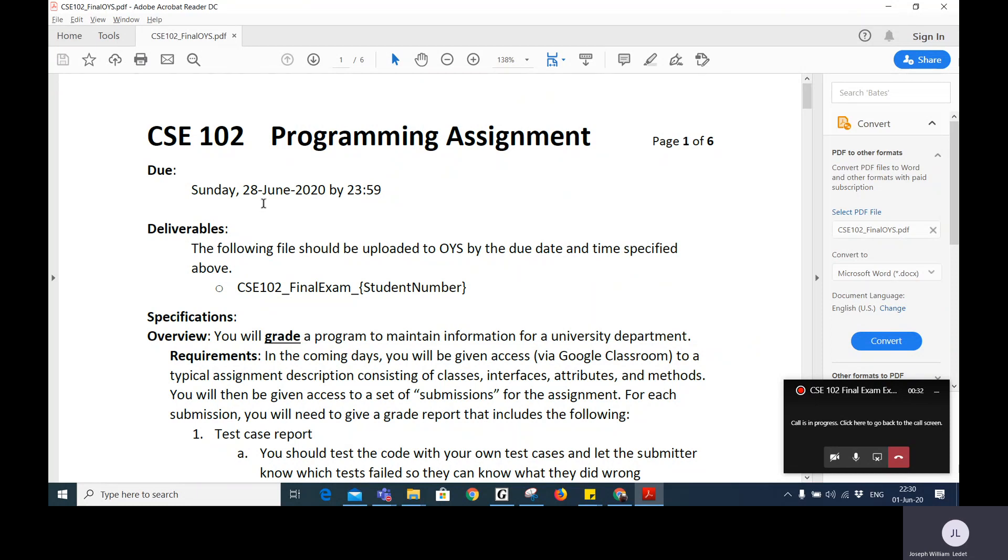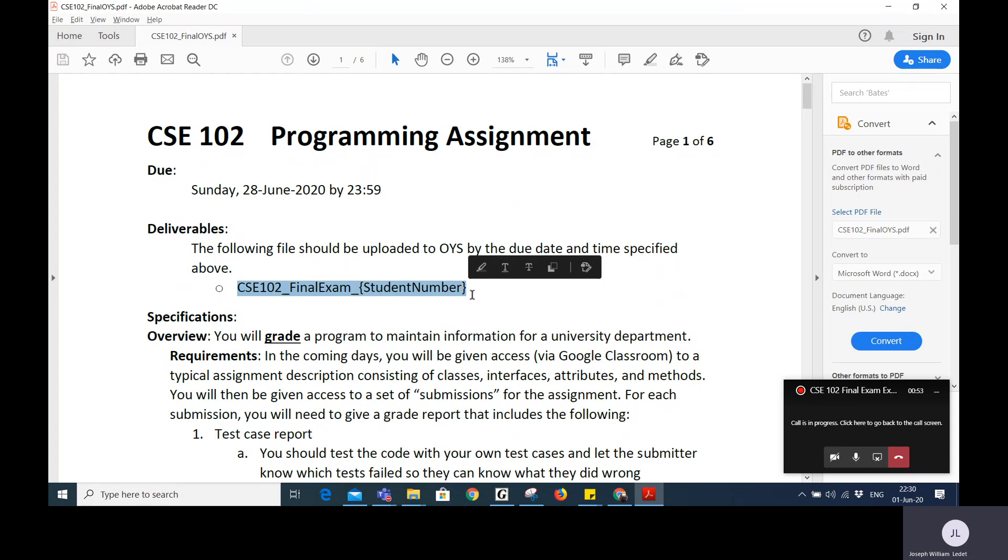Your deadline for submitting anything is Sunday, June 28th, 2020. You have to submit it through OIS, that's a requirement of the university. You need to send me one file only. It will be named CSE 102 final exam and then your student number. It can be docx, it can be pdf. Just like with the midterm, if you want to put a link to a Google Drive shared document or folder in there, that's fine. But you really should be able to do this in one document, in one Word document or one PDF or one Excel spreadsheet.